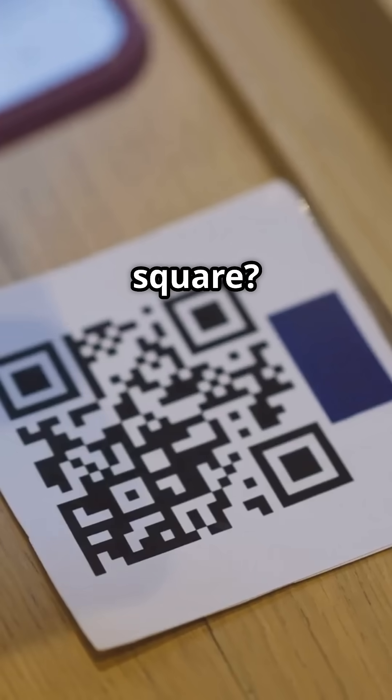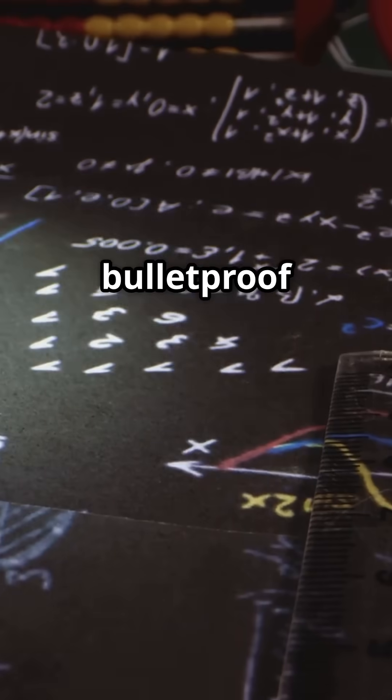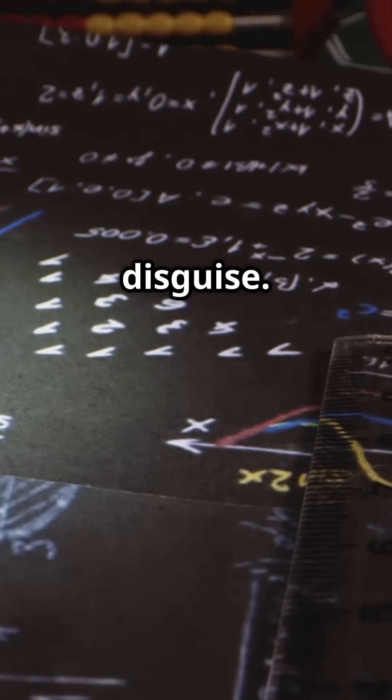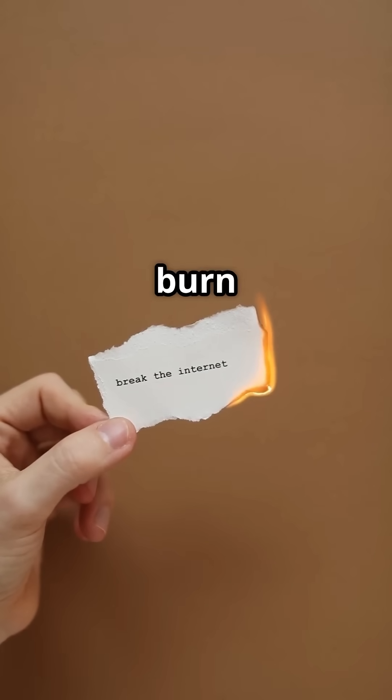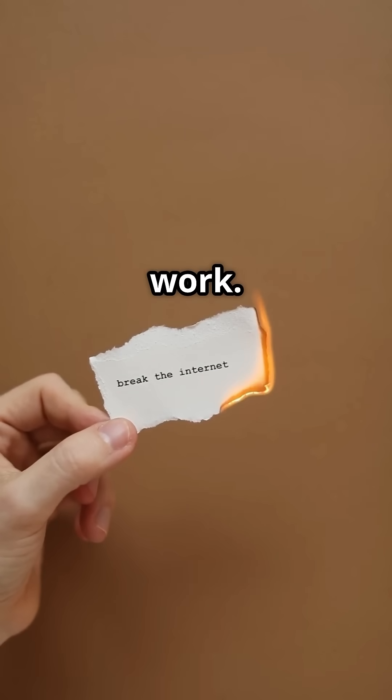That little black square? It's bulletproof math in disguise. Scratch it, rip it, even burn it, it'll still work. Here's why.